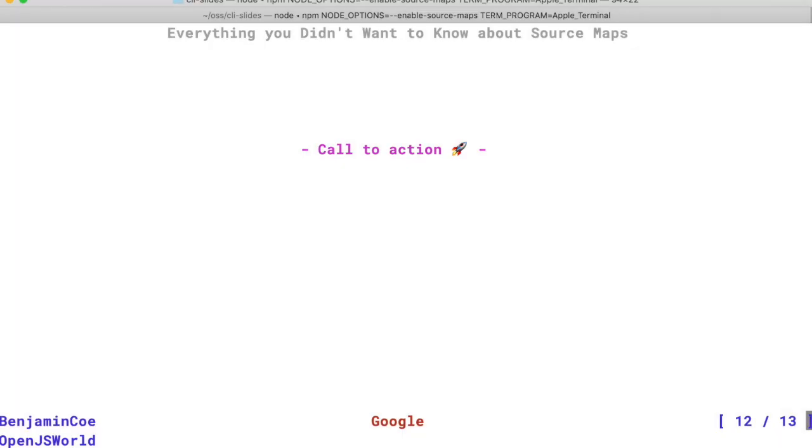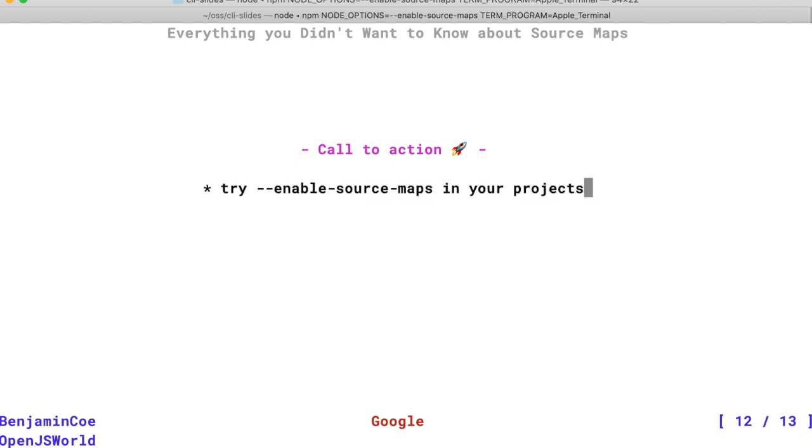So if you're working in something like TypeScript that compiles to JavaScript, I encourage you to try out Node's new enable source map flag. It's my hope that it helps you better reason about errors in your applications.